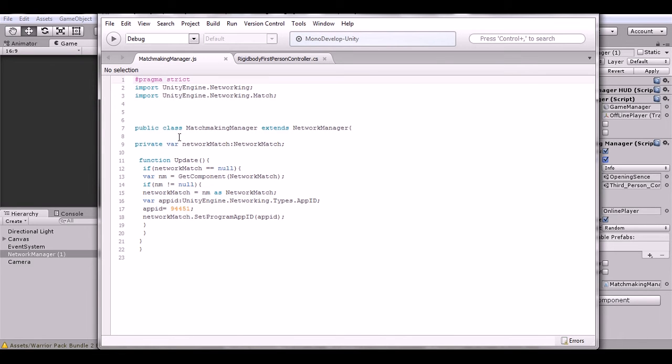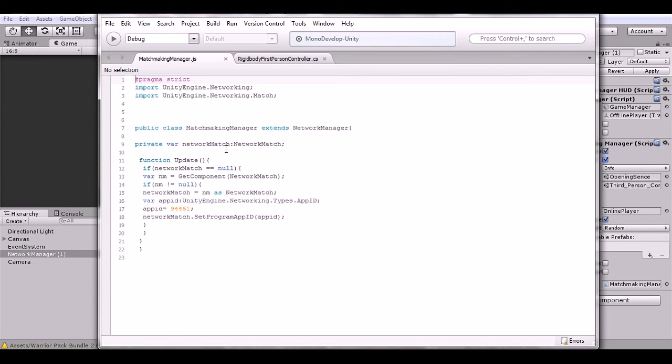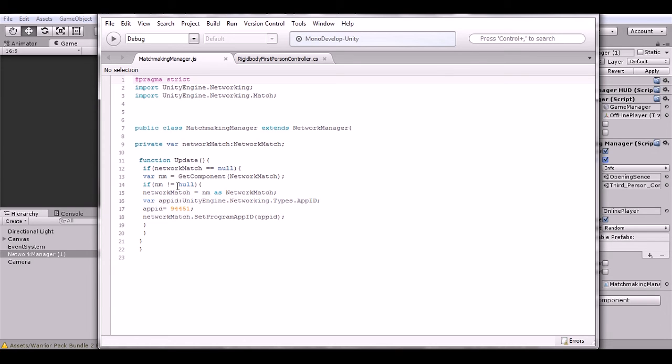Then we have our private var which is the NetworkMatch. I can't remember what this exactly does, but if I remember correctly it holds all the information for the network match. But what's important is this bit of code right here. This bit of code allows the matchmaking system to work. Without this bit of code, you won't be able to connect from another computer. It'll only work locally and won't work non-locally.